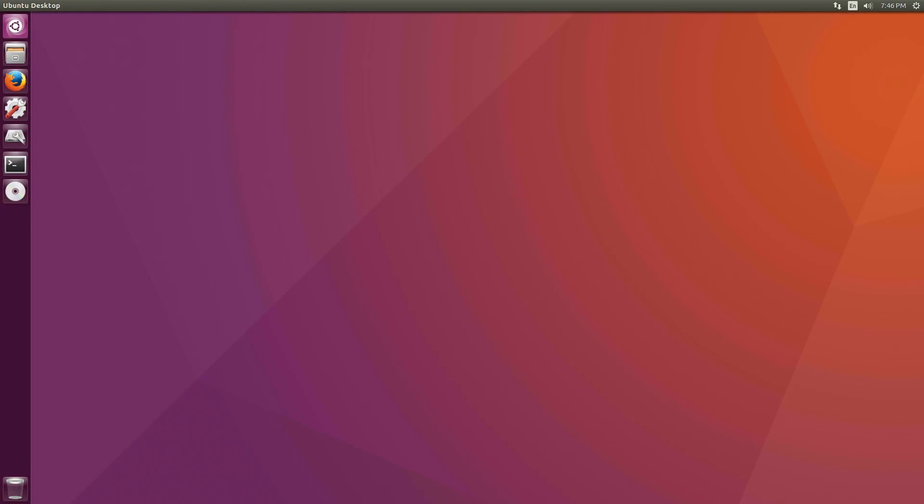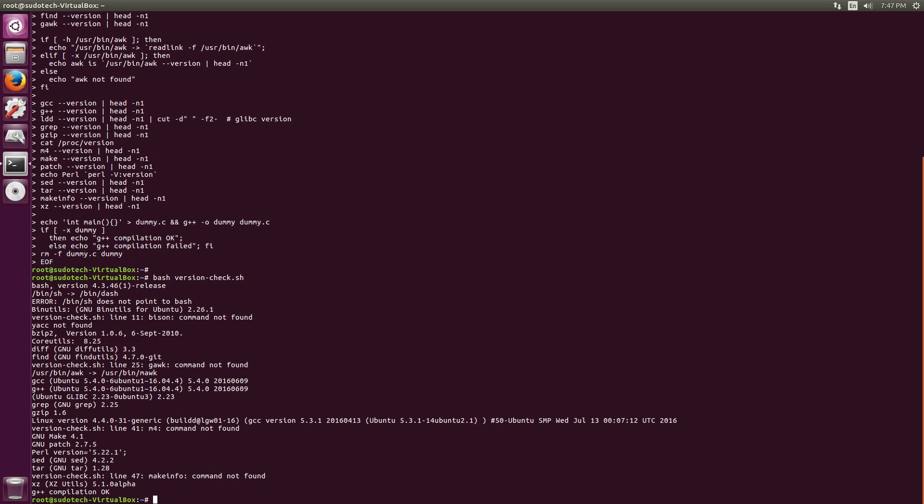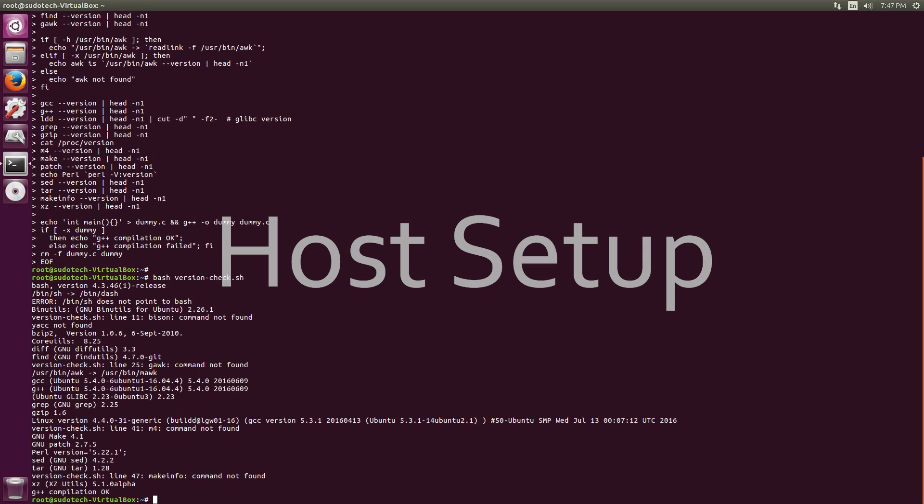Anyway, first things first: making sure your host system is all set up with the correct requirements.